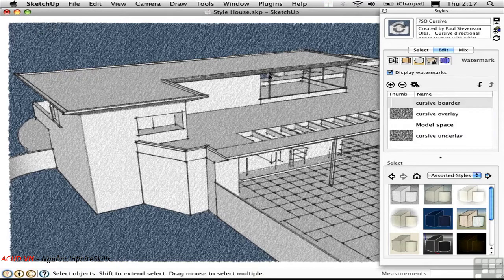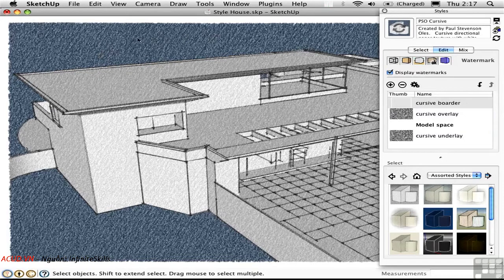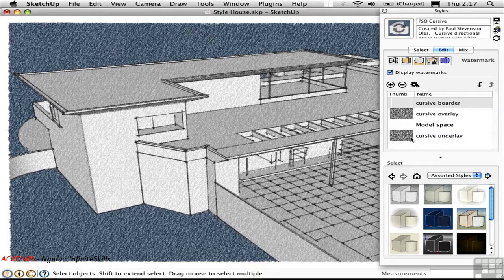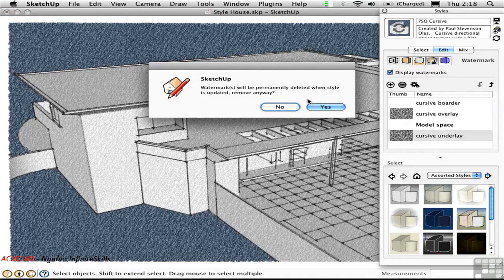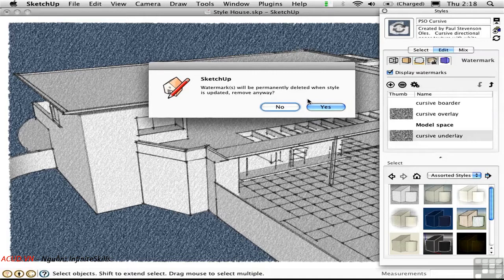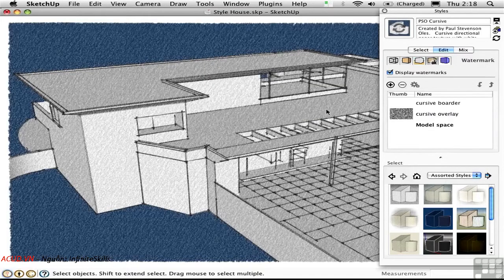What I'm interested in doing is getting rid of this texture here, which is obscuring the blue color. So that is the Cursive Underlay. I'll select it and remove it. Note that Undo does not work with styles. This is a very important point. So I'll say yes, and it's gone.